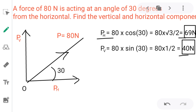So in this way we can split a force into two components — one vertical and one horizontal. This is the method used when the force components are 90 degrees apart.